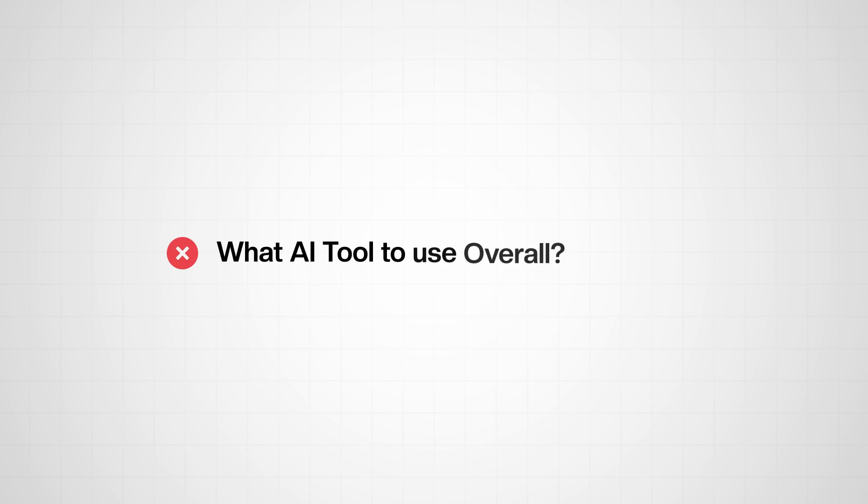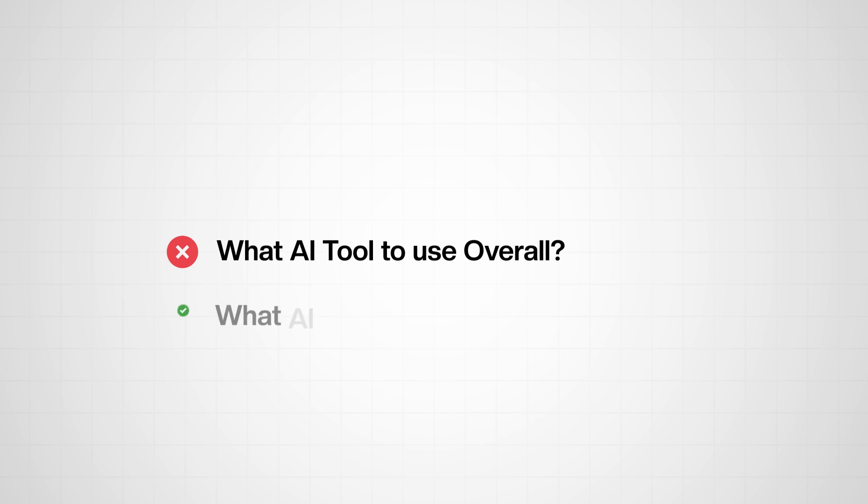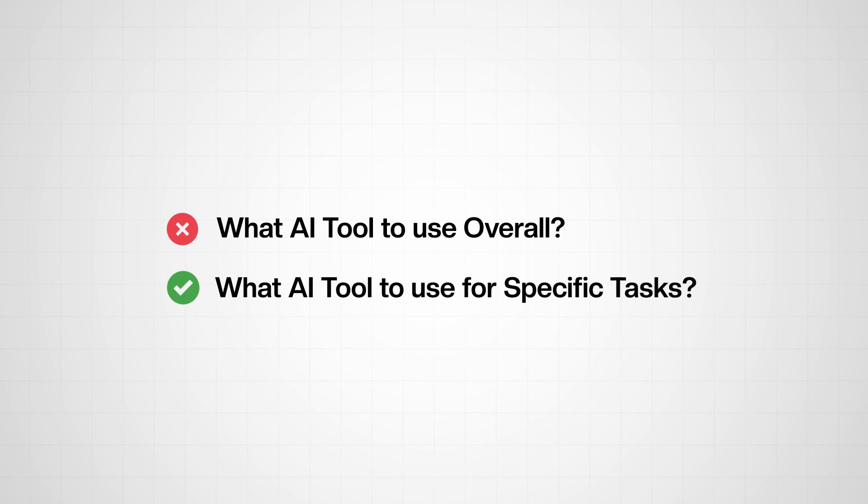Likewise, people are asking the wrong question. It's not about what AI tool to use overall. It's about what AI tool to use for specific tasks. And not understanding the nuances of this is what is going to leave you behind, not AI replacing you altogether.